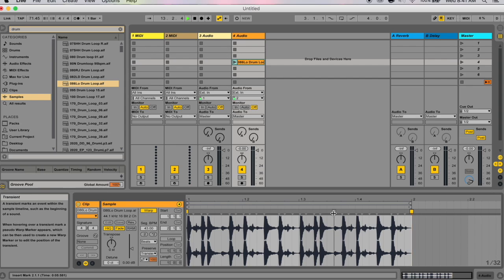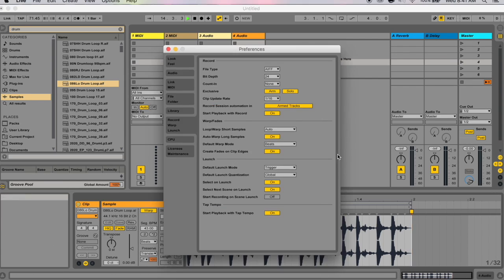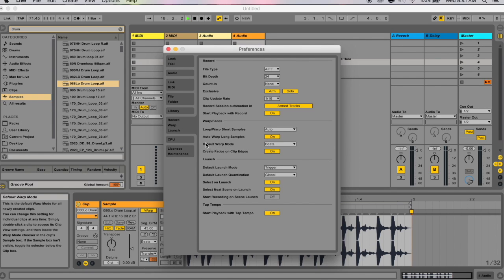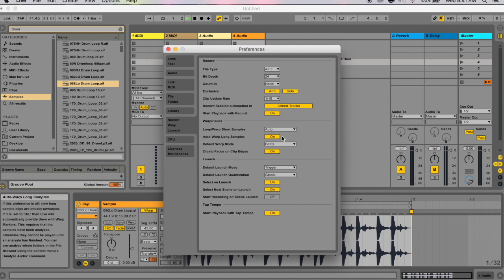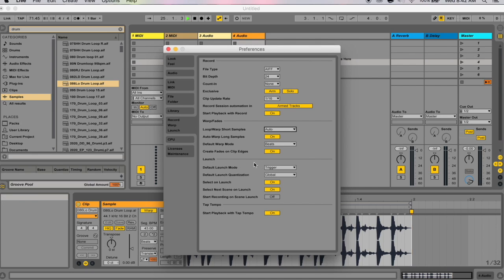Just before that, I want to tell you about the auto-warping preference. Hit Command+Comma to open your preferences, then go to Record/Warp/Launch. There's a setting called Auto-Warp Long Samples — if this is on, dragging a long sample into Ableton Live will automatically warp it to your set tempo. If you don't want that, just turn it off. Other warp and fade preferences are also found here.